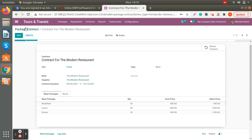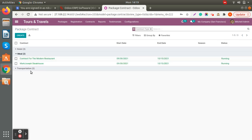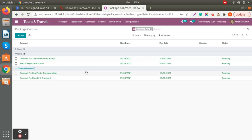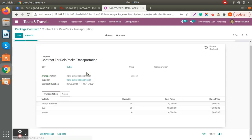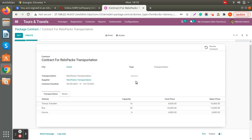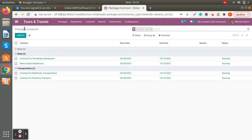Same with transportation contracts — when you open a transportation contract, you can see how many vehicles are being provided, along with their capacity, cost price, and sales price. That's how you can create the package contract.